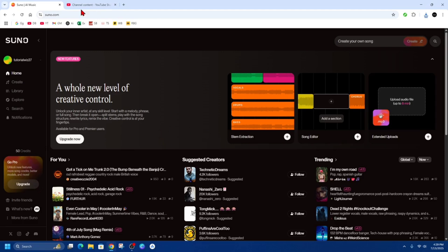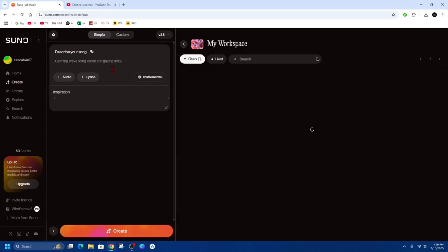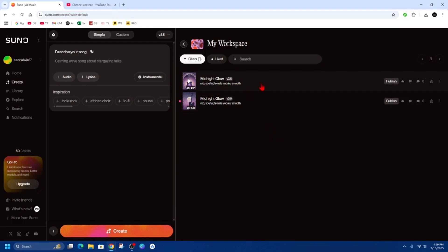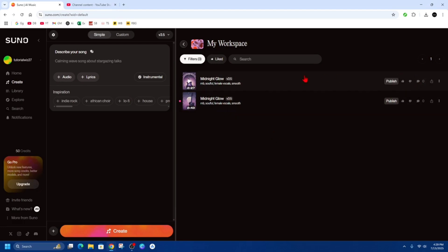Okay, so what we need to do is head on over to suno.com. From here, make sure to sign in and then click on create. So you can go ahead and create a song here by describing your song and generate or create this song. But I've already got a song that I've generated earlier.